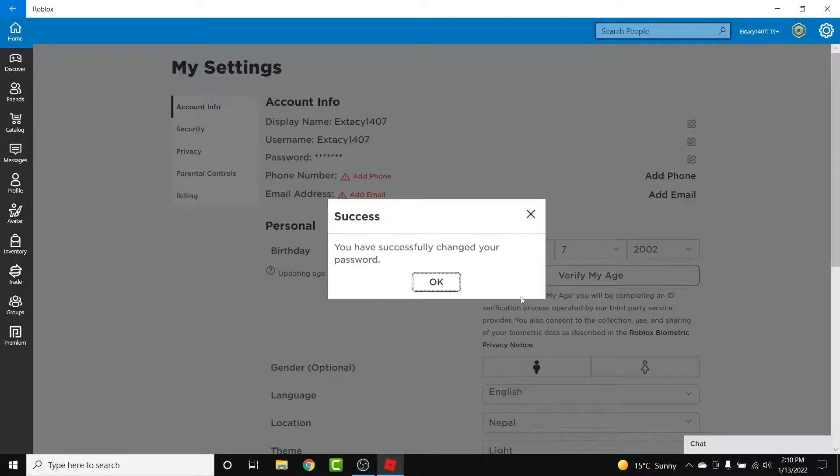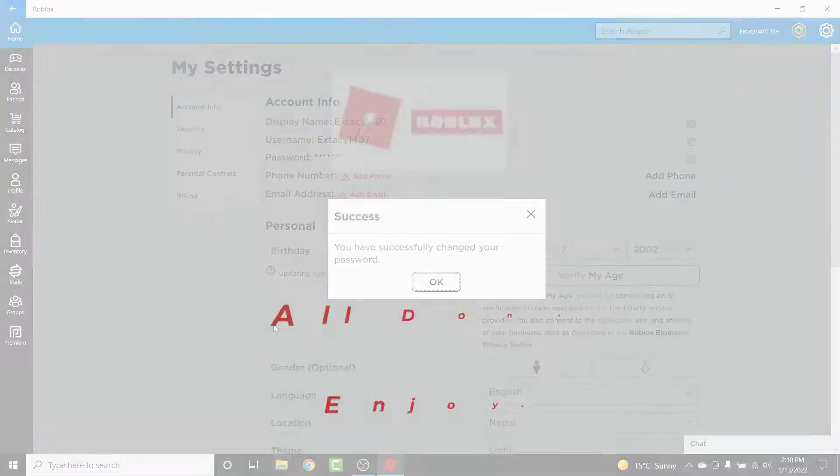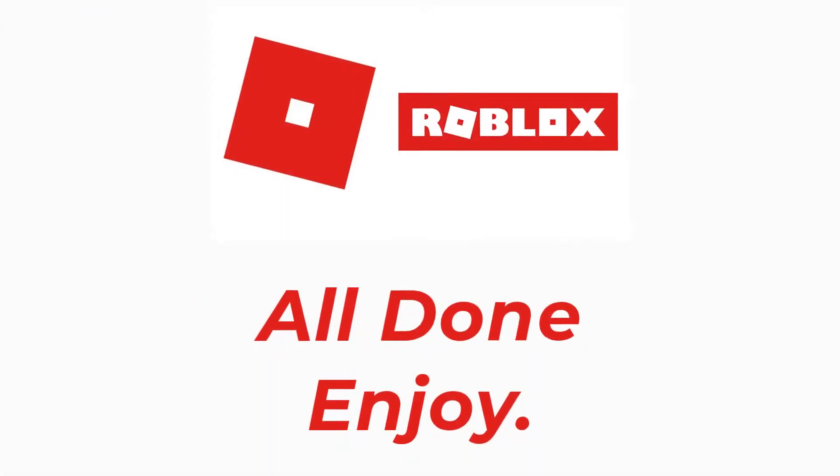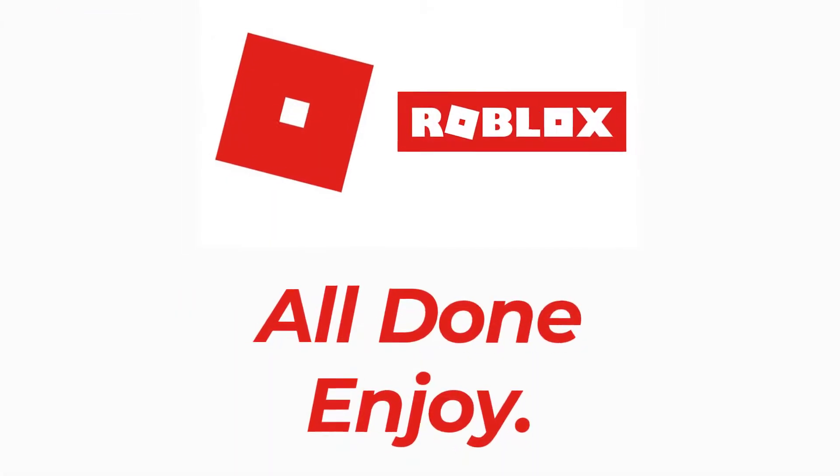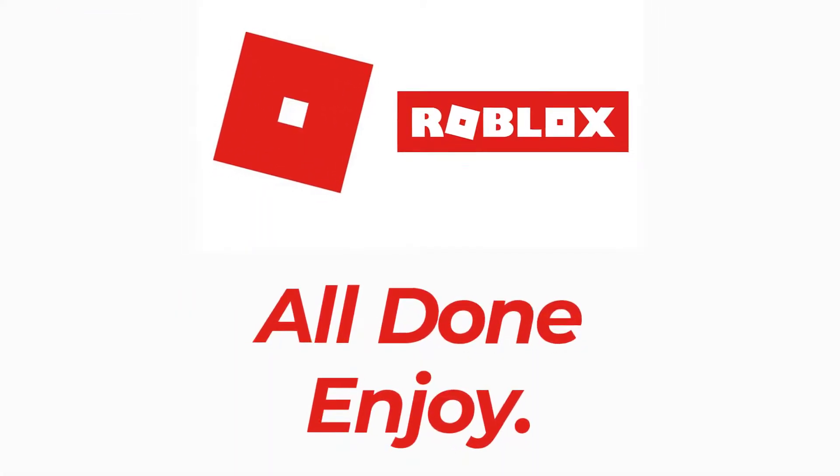Once you tap on the Update button, you'll successfully change your Roblox account password in a very easy way. So those are the simple steps to change your Roblox account password.